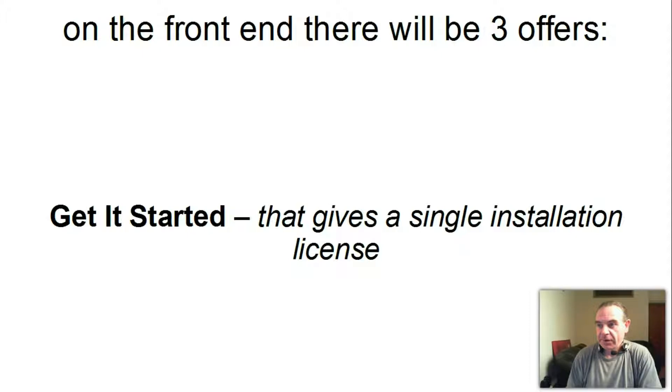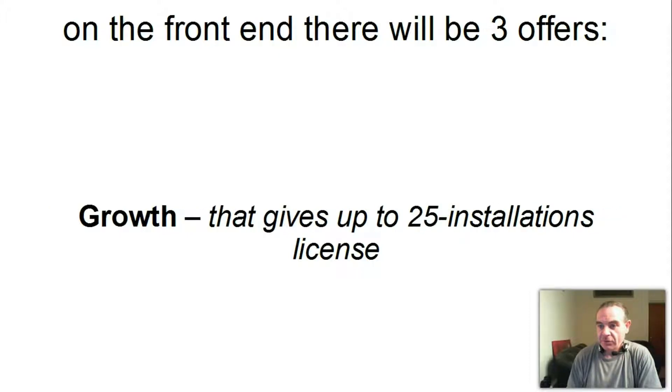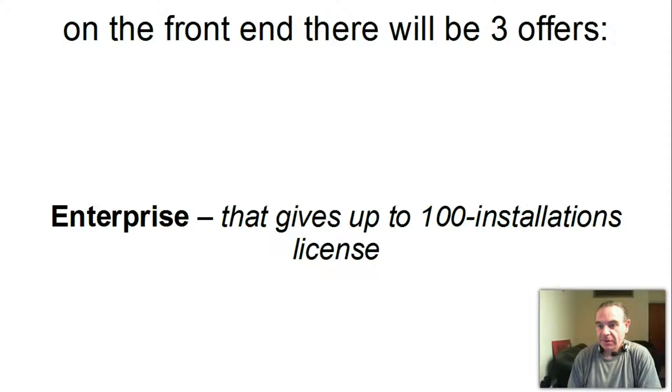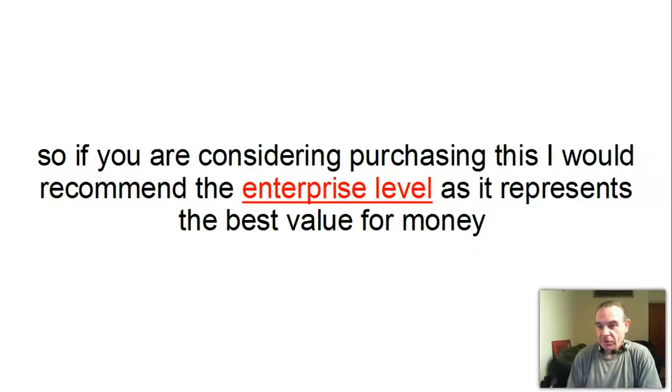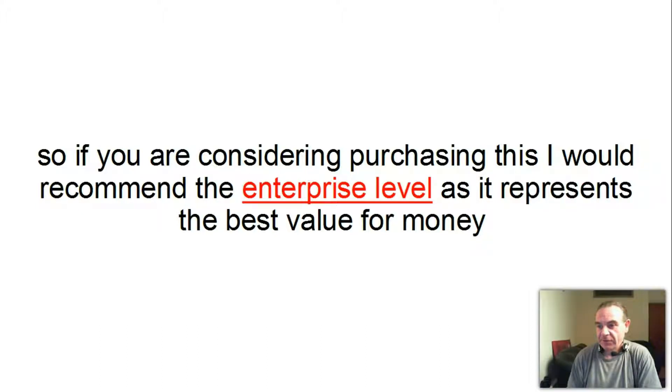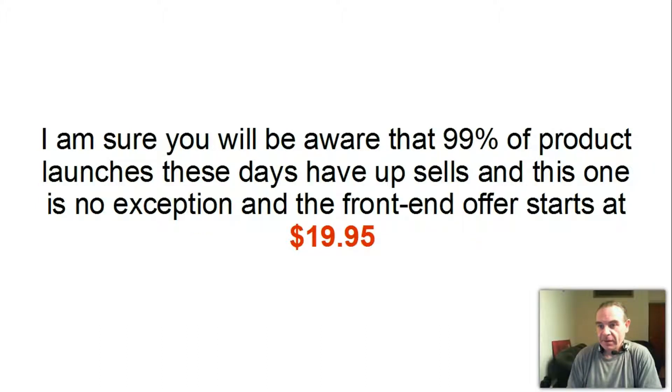On the front end there will be three offers: Get It Started that gives a single installation license, Growth that gives up to 25 installations license, and Enterprise that gives up to 100 installations license. So if you are considering purchasing this, I would recommend the enterprise level as this represents the best value for money.